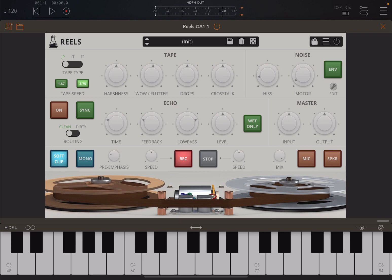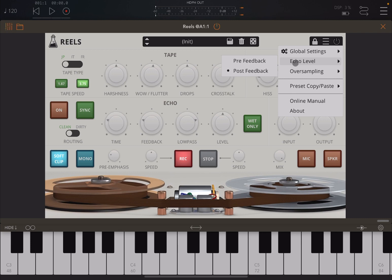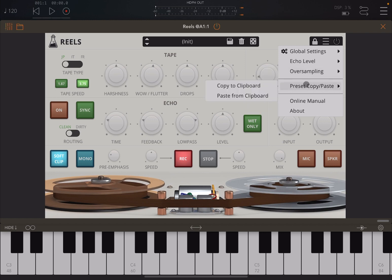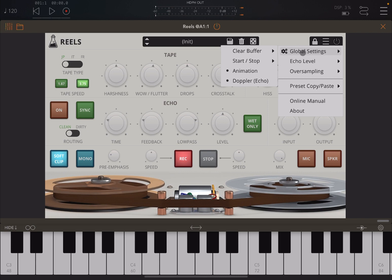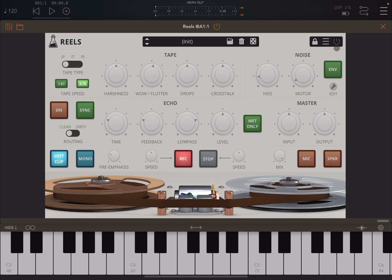You can lock parameters here as you change through different presets. Then of course you can access the menu here to go through the global settings — for example, echo level post-feedback, pre-feedback. If you want to set different oversampling settings, you can copy and paste your preset, access the online manual and the about section. You also have additional options in the global settings to clear the buffer, configure stop/start behavior, toggle animation, and the Doppler echo.